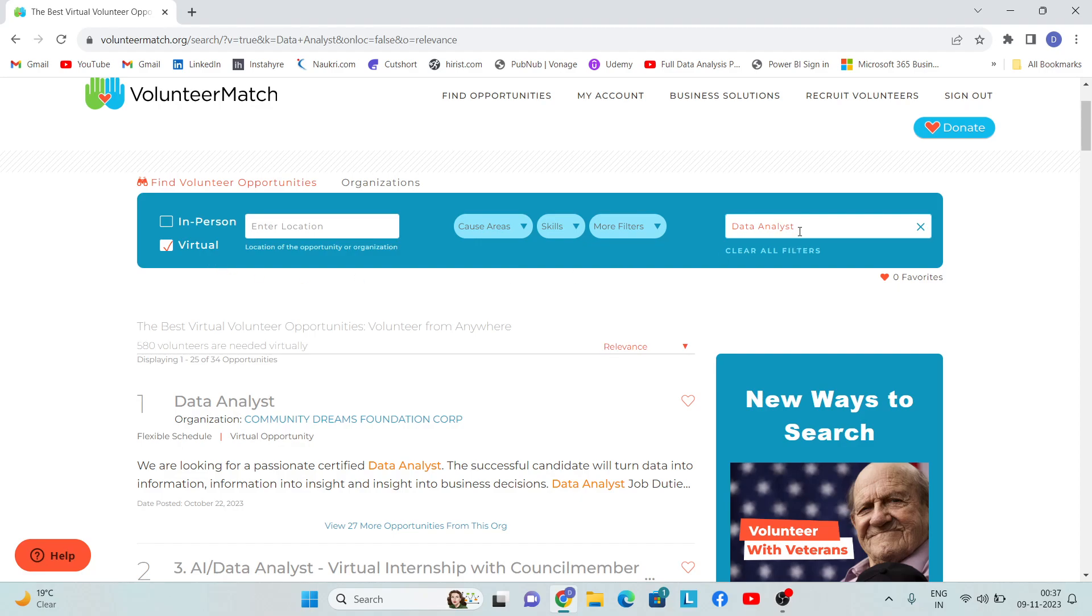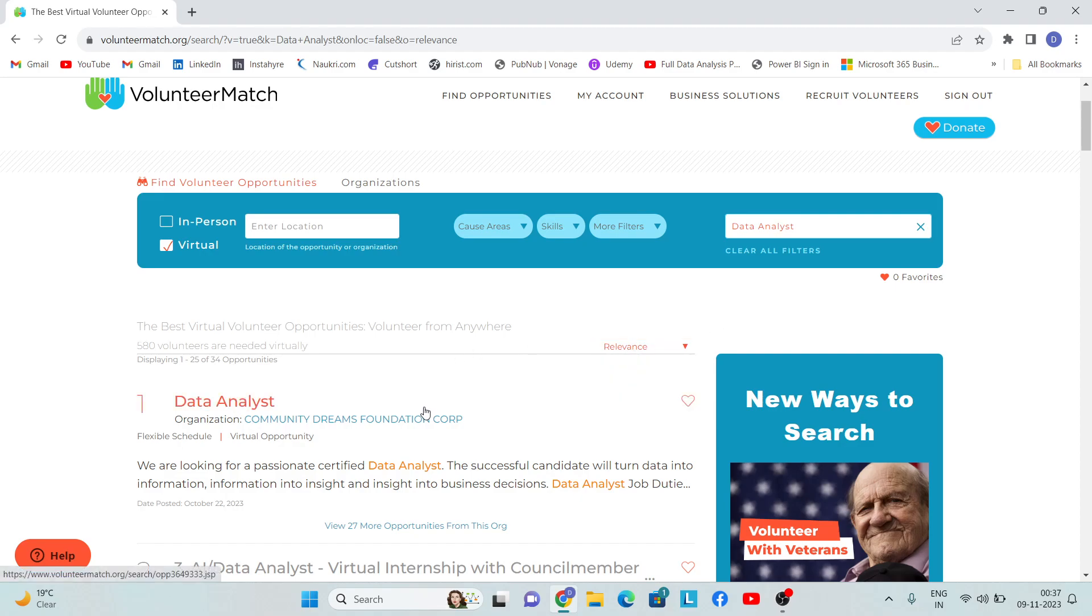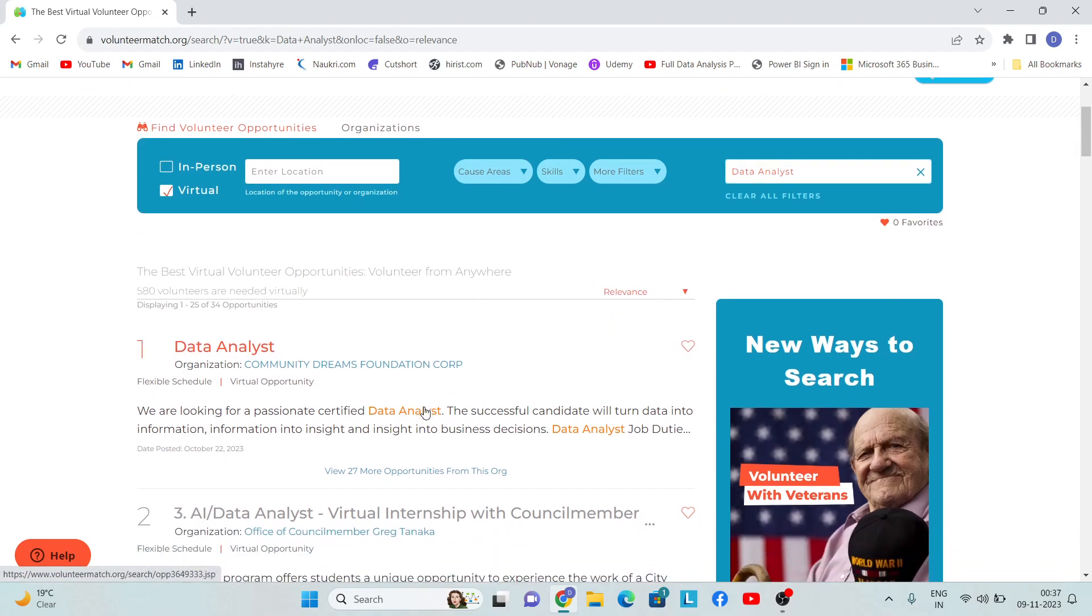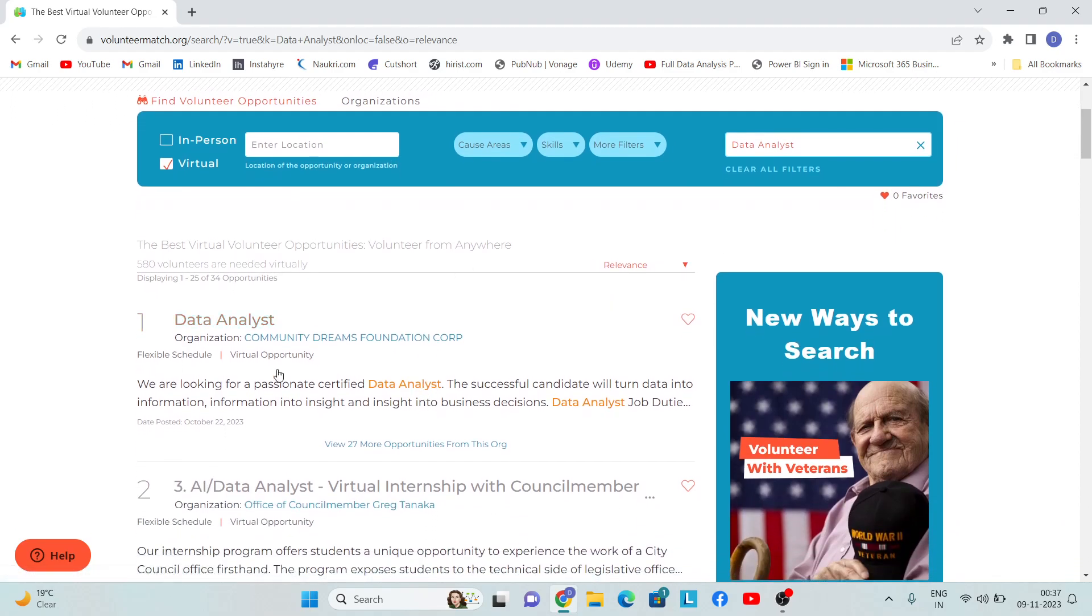Here you can see that I have selected virtual, here I have written data analyst, and here I have selected relevance. We have relevance, event date, date posted, most popular - I've selected relevance.